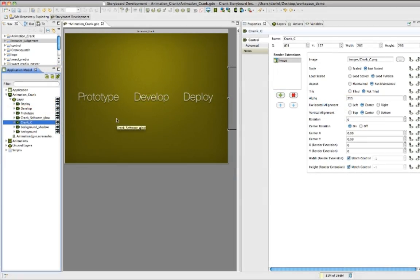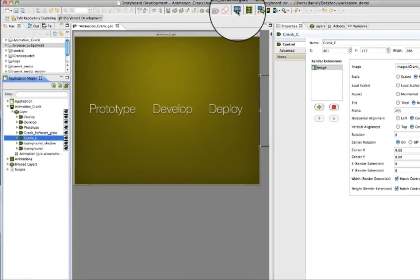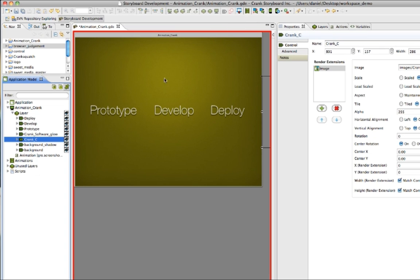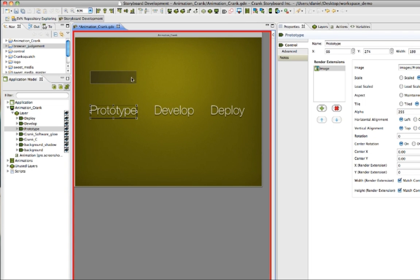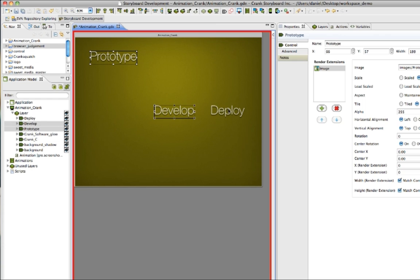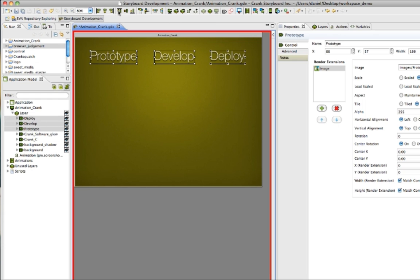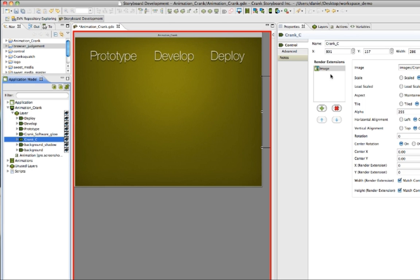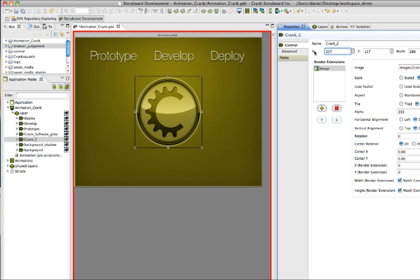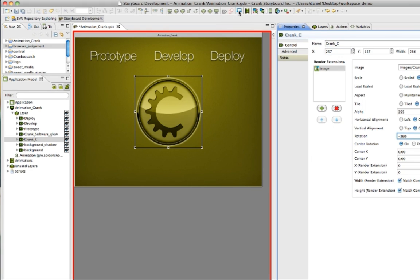Creating animations with Storyboard 3.0 is simple with the new animation tools that have been added. Click the button for Record New Animation, and then any change you make within your project will be recorded as an animation step. Sliding objects around the screen, changing the alpha on an image, or making data changes all get recorded, and while you do this, variables are automatically assigned to these controls that are going to help you save on time.